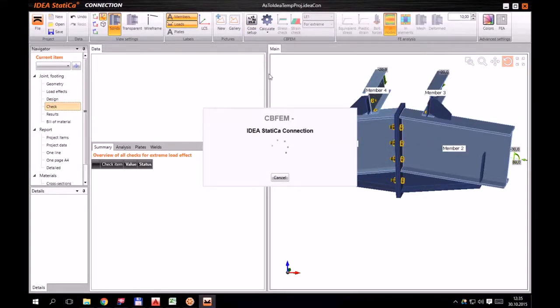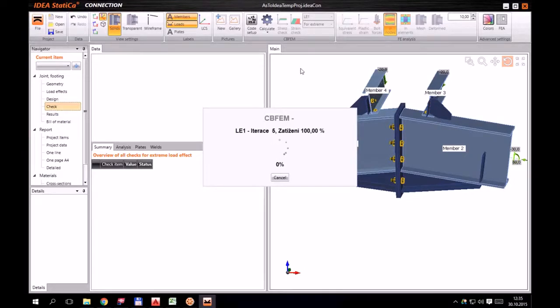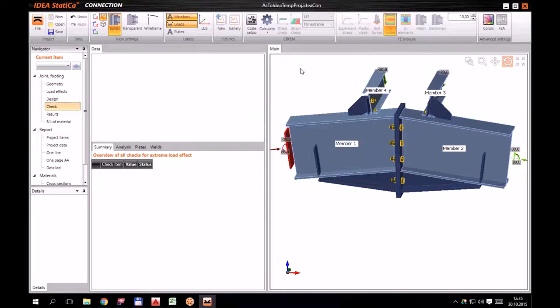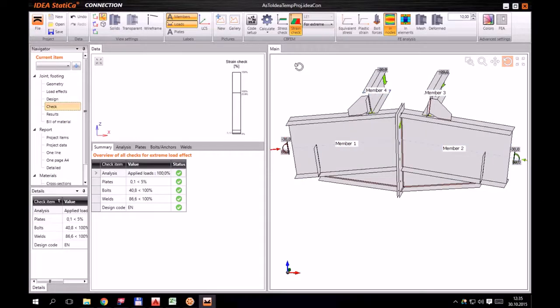Let's start a non-linear analysis and finally check all parts of the joint.